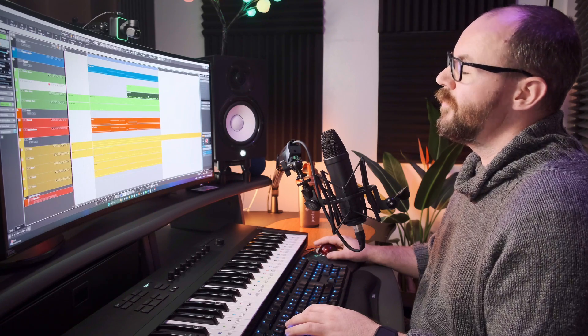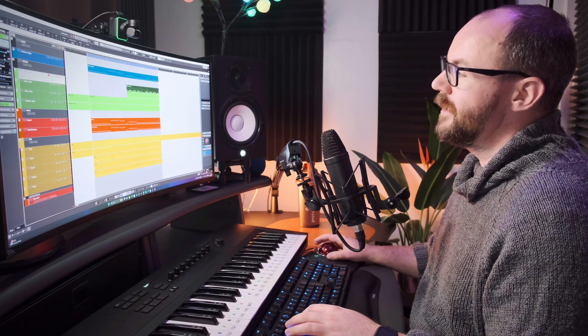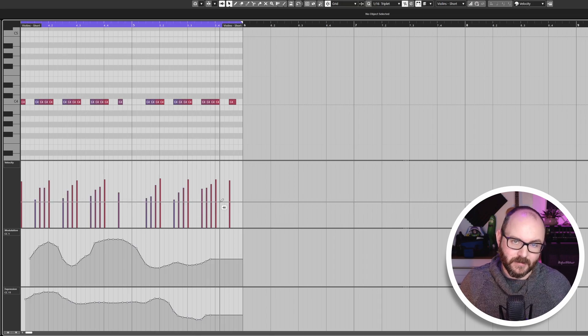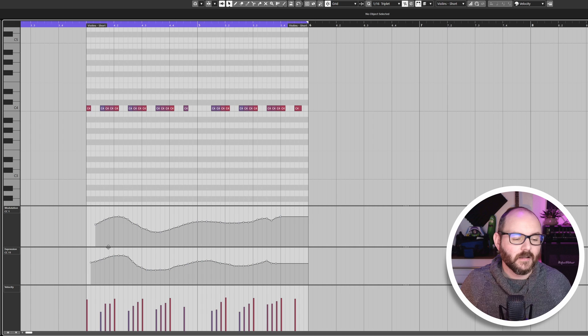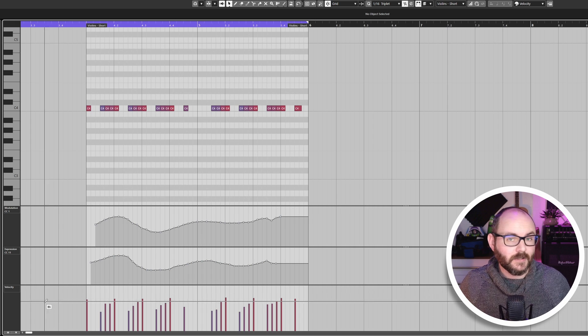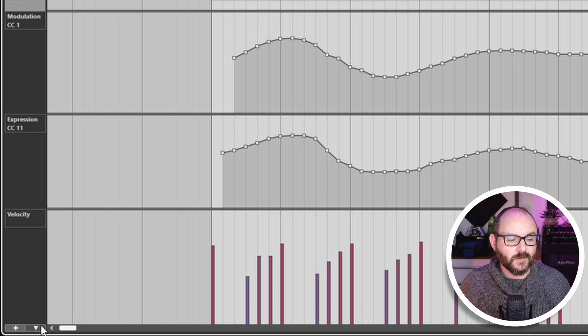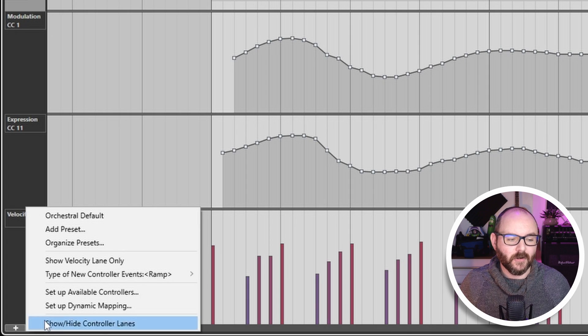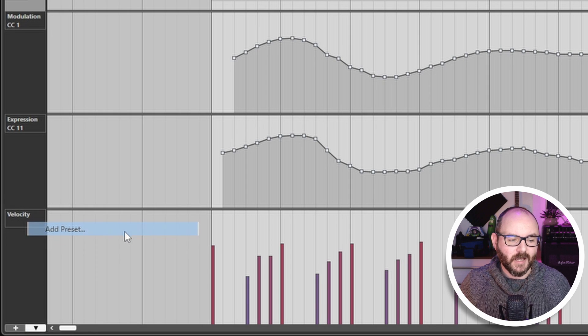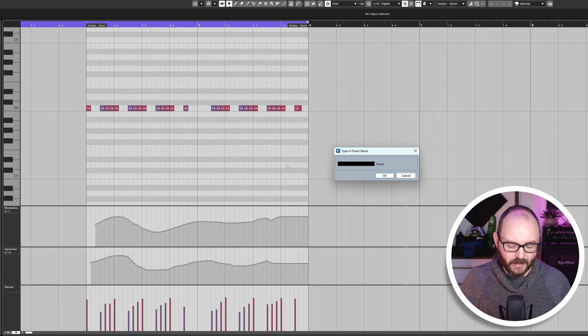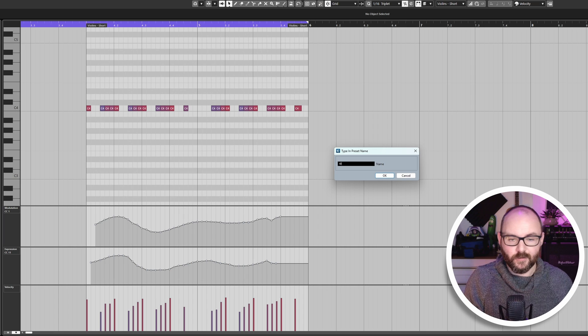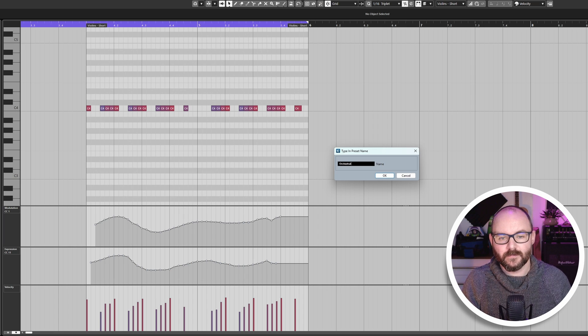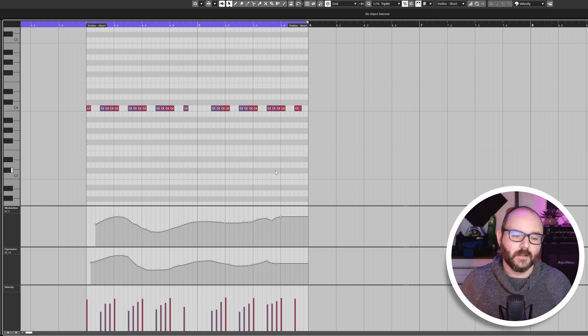So what we do is save our setup as a preset. To do this, you go down to controller lane setup at the bottom and go to add preset. And we'll call this orchestral light.